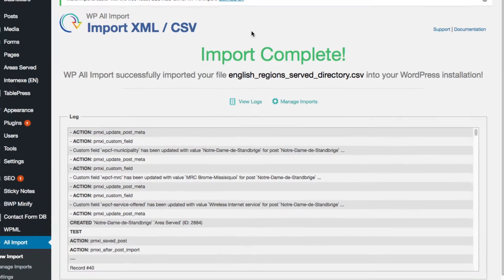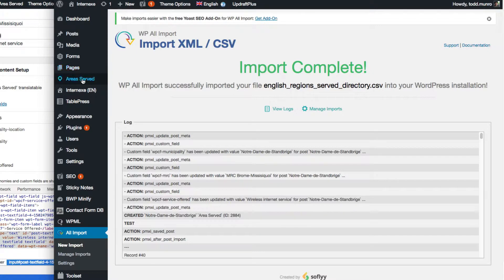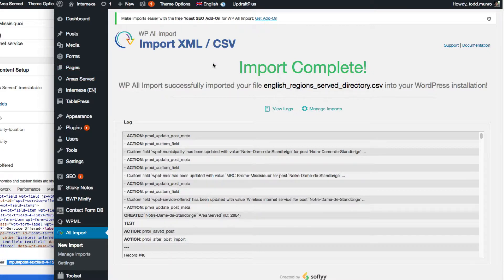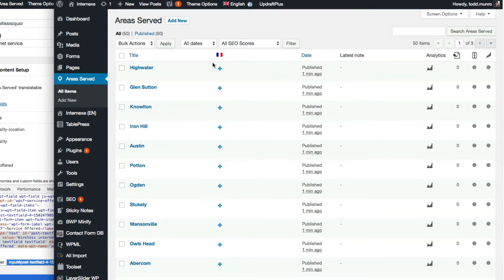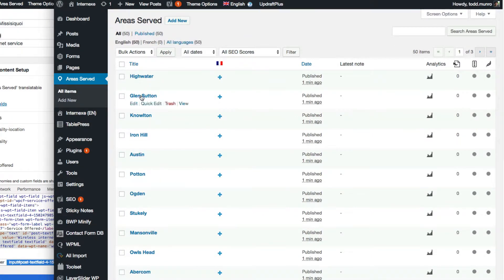So we're just going to take a quick look under Area Served here, and just see that all the items were imported properly. So there's the list of all my places.